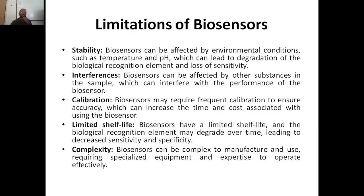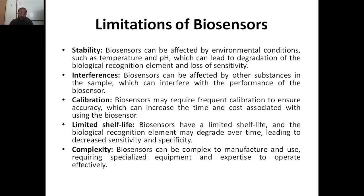Limitations of biosensors include stability — factors such as temperature, pH, and other environmental conditions may affect stability. Interferences — some biosensors are affected by other substances in the sample which can interfere with performance. Calibration — this sensor like any device requires frequent calibration. Limited shelf life — biosensors cannot be used for a long period because some biological recognition elements degrade easily since they are biodegradable, decreasing sensitivity and specificity. Complexity — biosensors can be complex to manufacture and use, requiring specialized equipment and expertise to operate effectively.